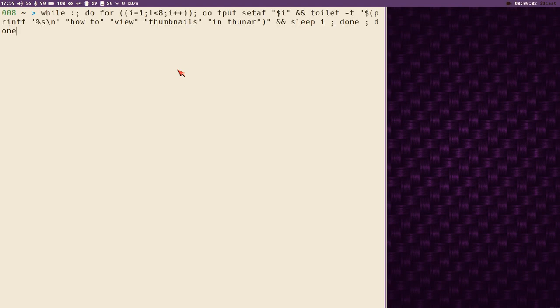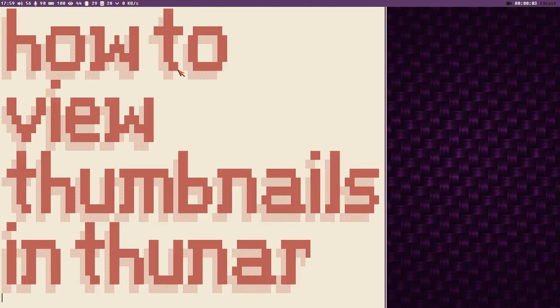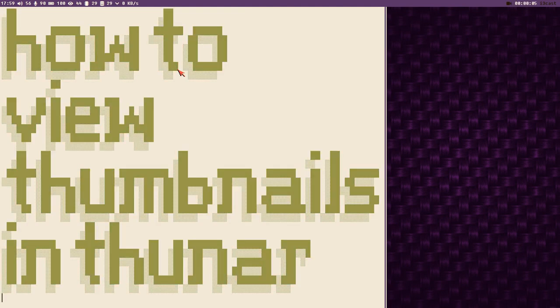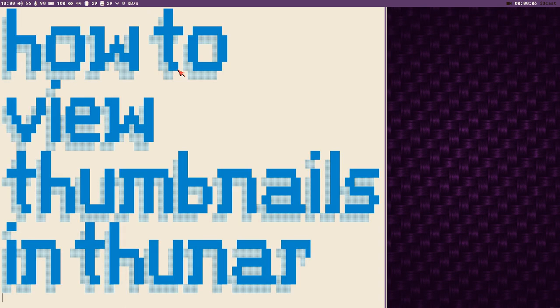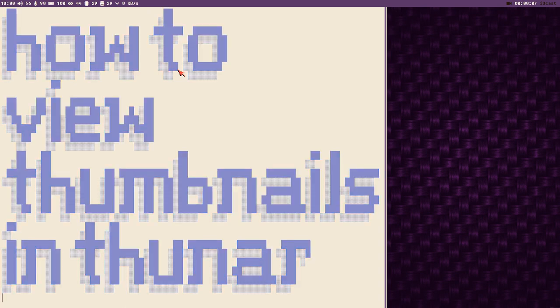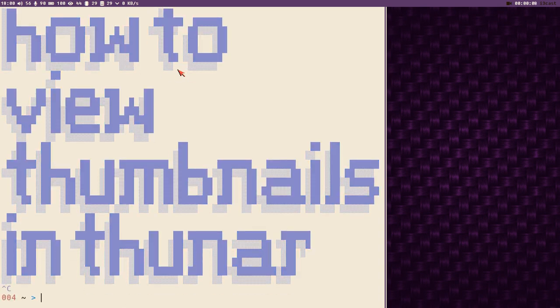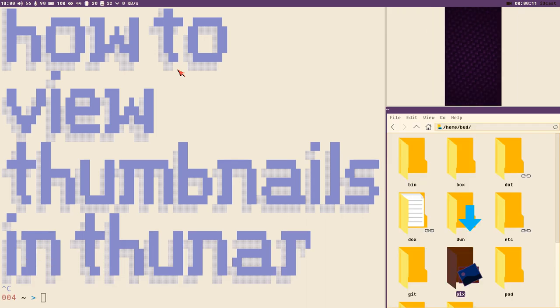Hello everybody, this is Badrich and this is how to view thumbnails in Thunar. Let's see if this works now because this has been really tricky to set up.